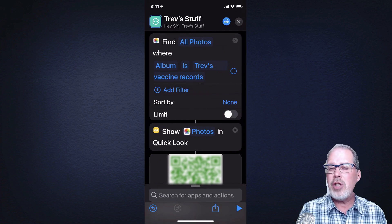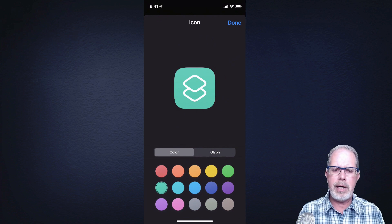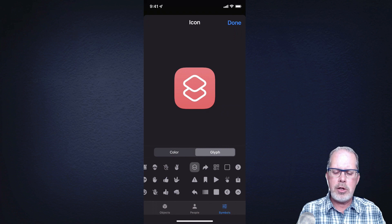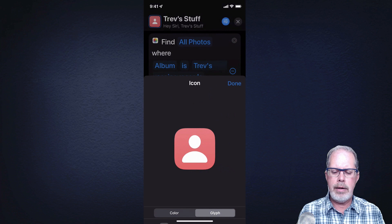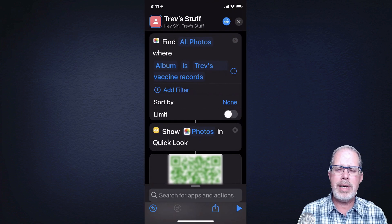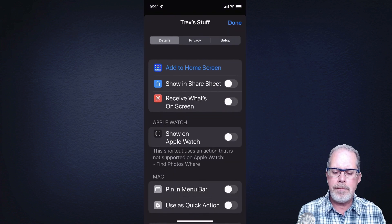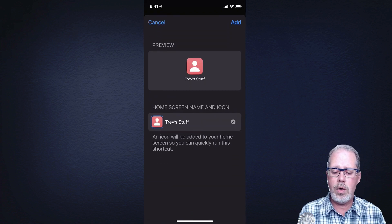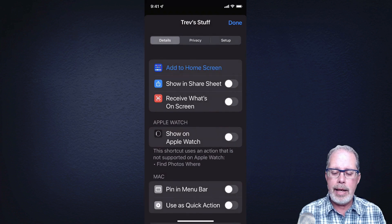Before we save this, I'm going to change the icon a little bit. In the top left-hand corner, tap on that — I can choose a different color, so I'll choose a nice red. Then I'll choose the image, they call it a glyph — I'll find the person icon, use that, and hit done. In the top right-hand corner you'll see three sliders — tap on that, and there's the link that says Add to Home Screen. I'll hit Add to Home Screen and then tap Add.